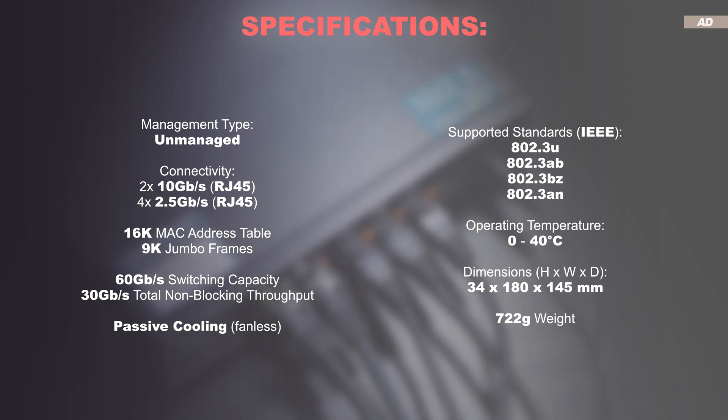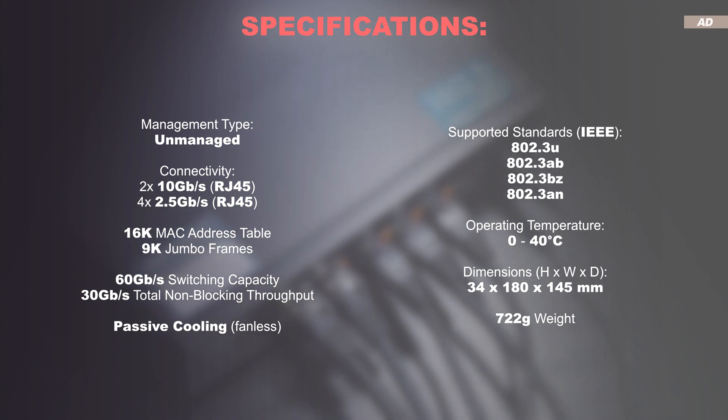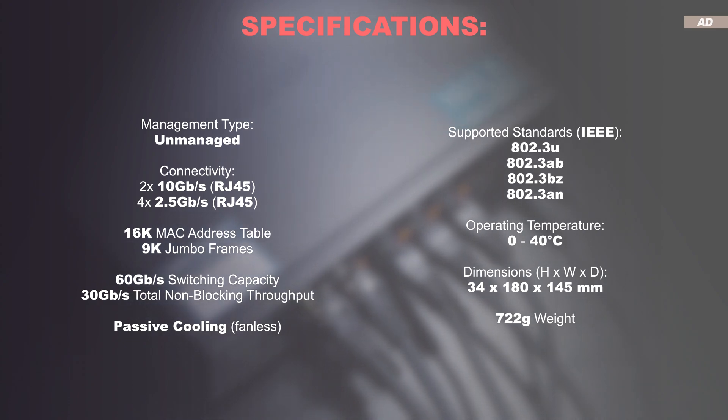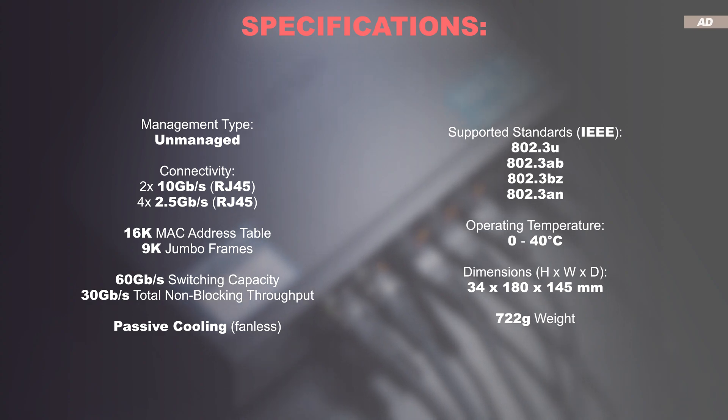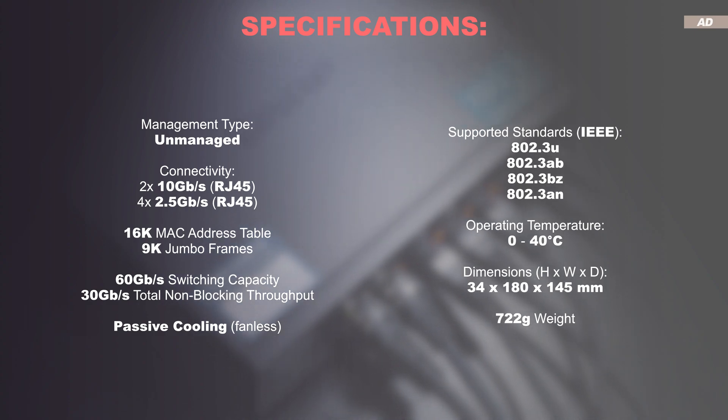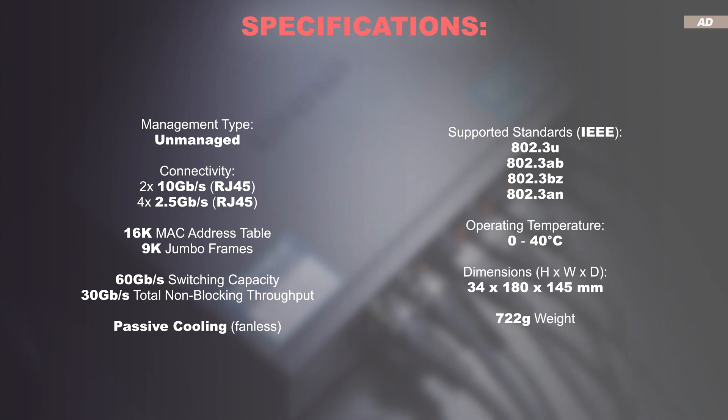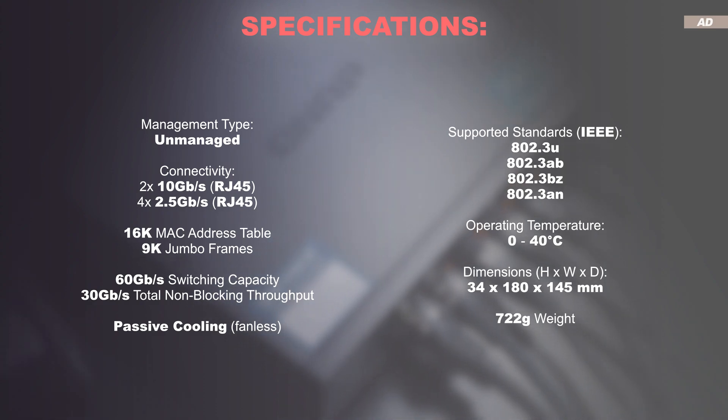The first indication of this are probably the two 10-gigabit ports, followed by four 2.5-gigabit ports. In addition, a maximum switching capacity of 60 gigabits and a non-blocking throughput of 30 gigabits per second are specified.